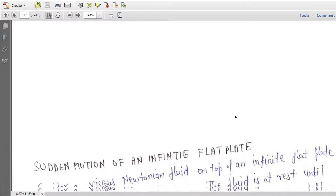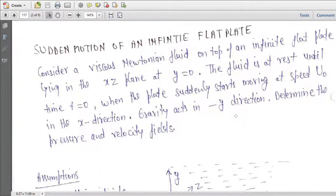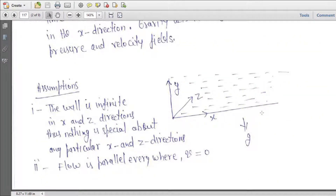The problem statement is: consider a viscous Newtonian fluid on top of an infinite flat plate lying in the x-z plane at y equal to zero. The fluid is at rest until time equal to zero, when the plate suddenly starts moving at a speed u0 in the x direction. The gravity acts in the negative y direction. Determine the pressure and velocity fields. So the plate is here, with fluid on top. This plate moves in the x direction with constant velocity u0, gravity acts in the negative y direction, and the thickness of this plate is infinite and the width of the plate is w, which is very large.